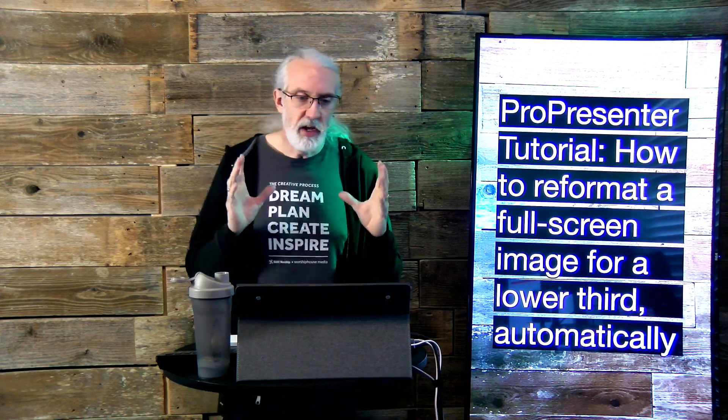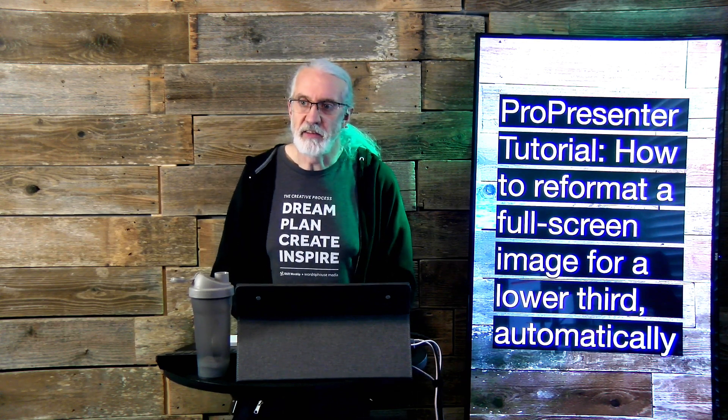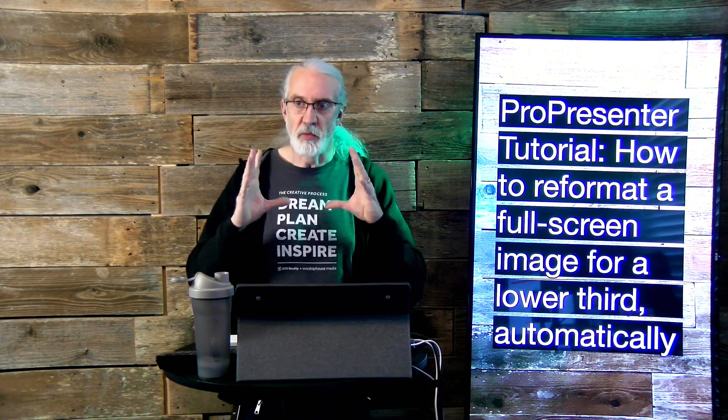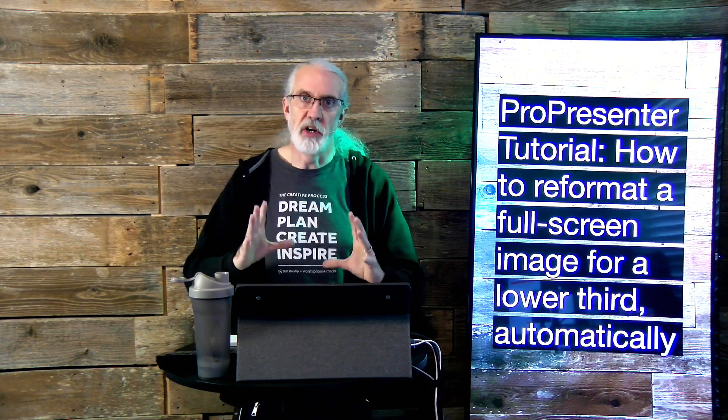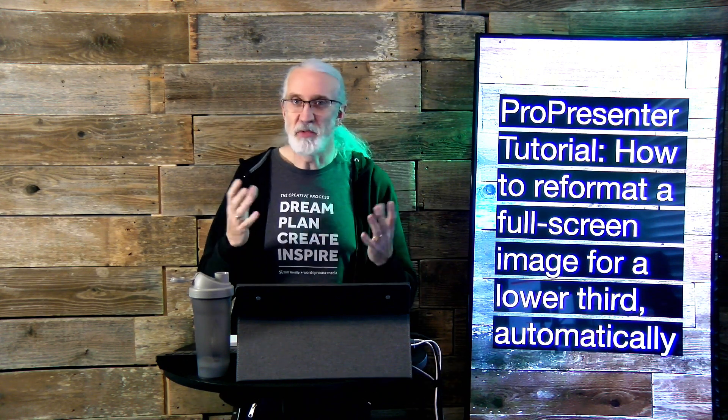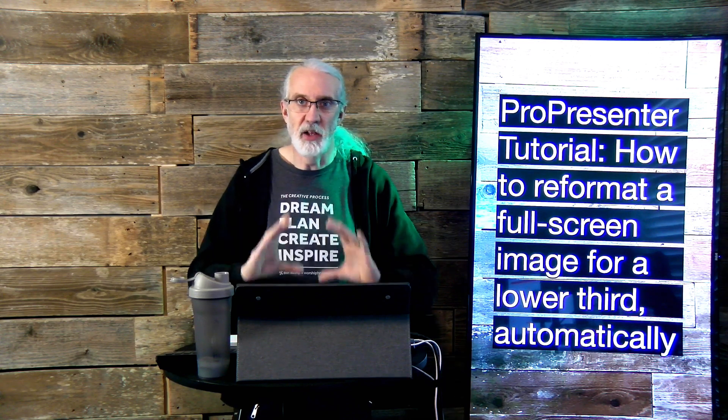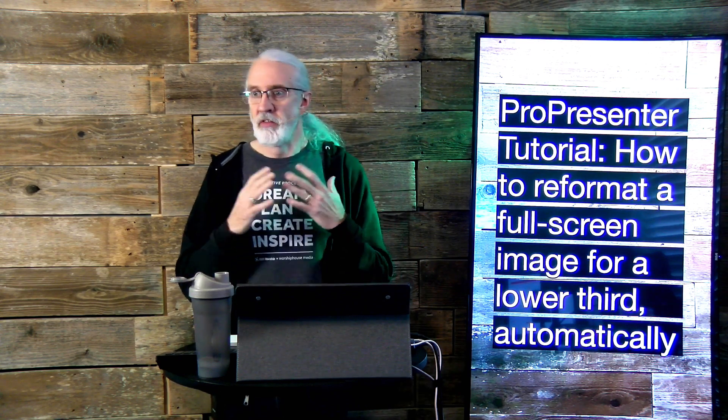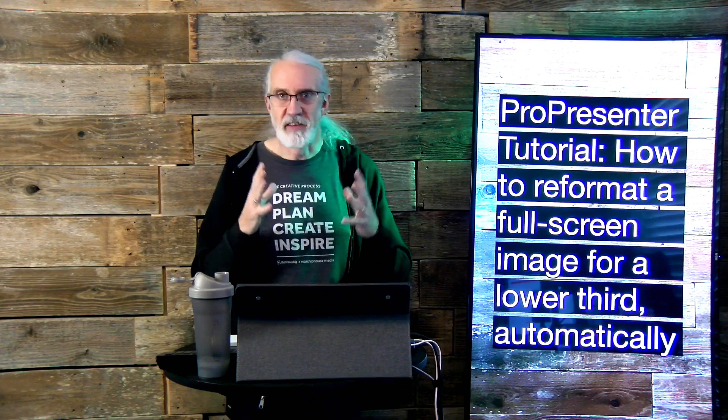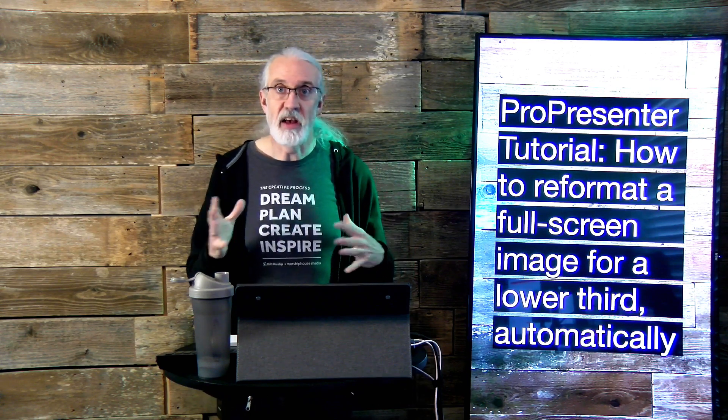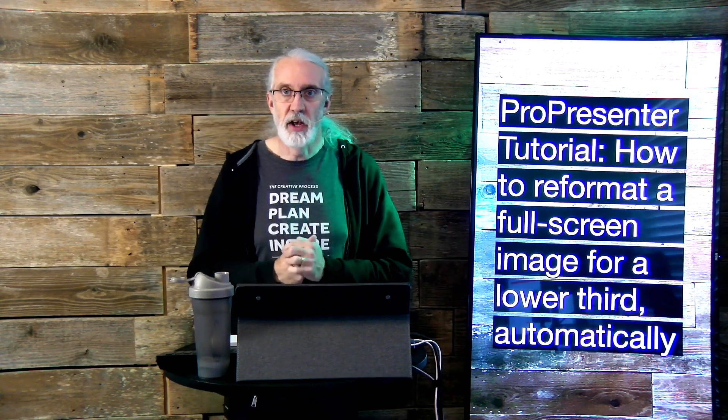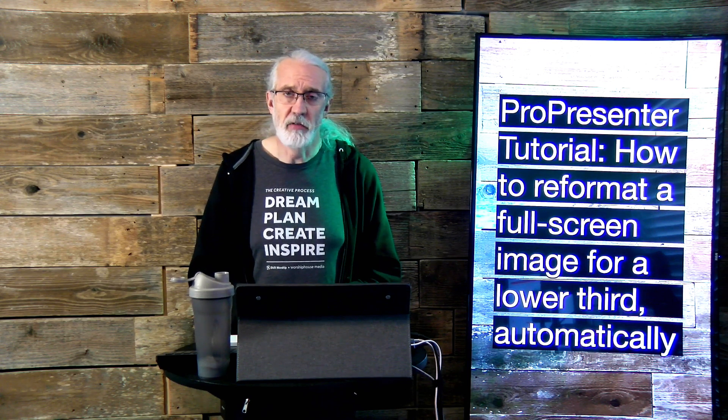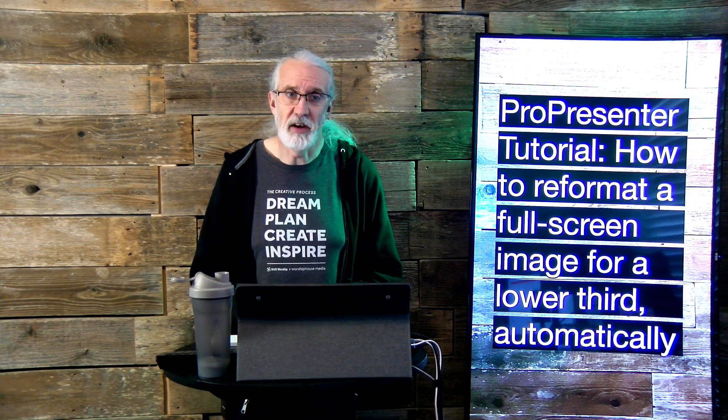So it occurred to me one day that while most of the time you might want a full screen version of an image, maybe sometimes you don't. Maybe you just want a lower third version or some other alternate size as opposed to full screen.